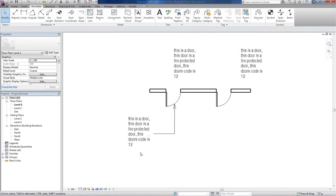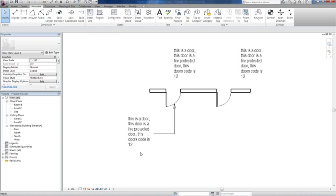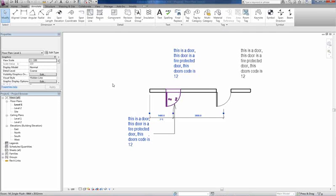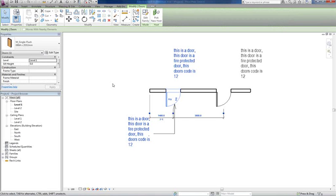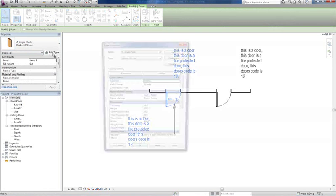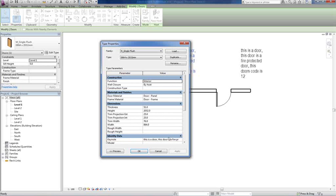That's how I do it. I'm sure there's other ways to do that as well. Now the nice thing about this is if you go and select the door and someone said look, you know, we need to change this door, change the note on the door, you go to that note.